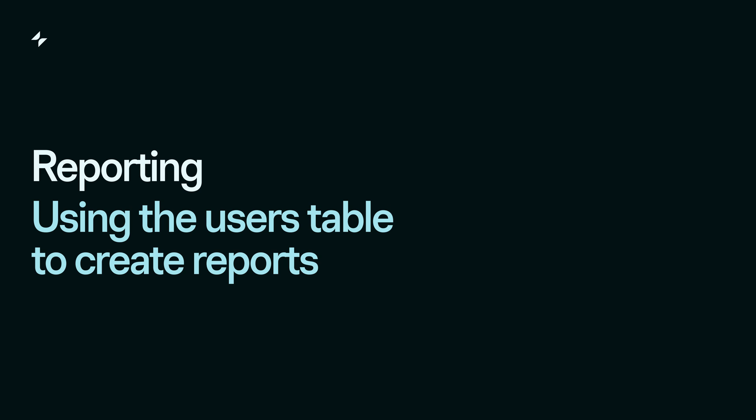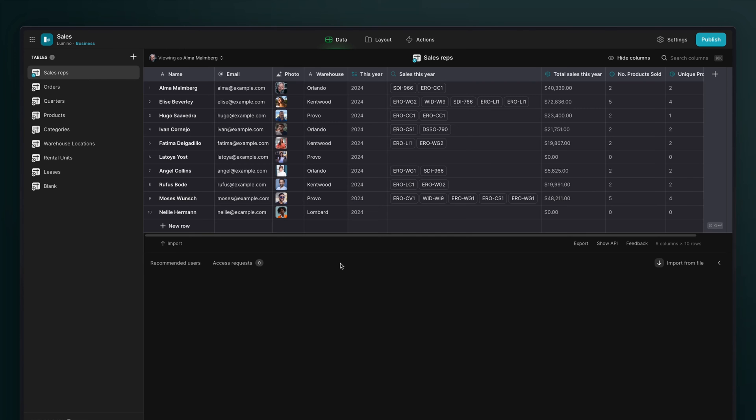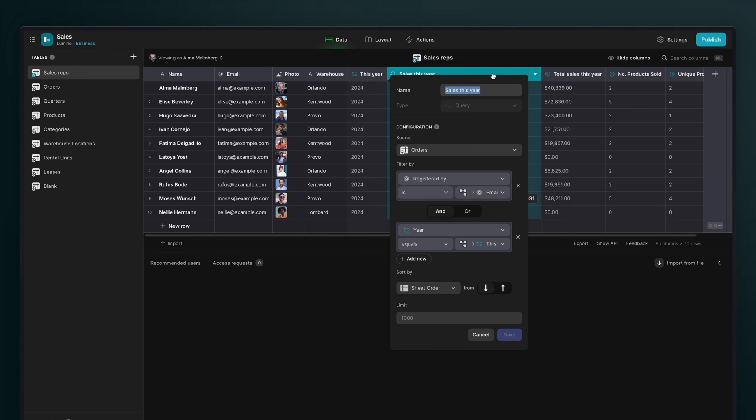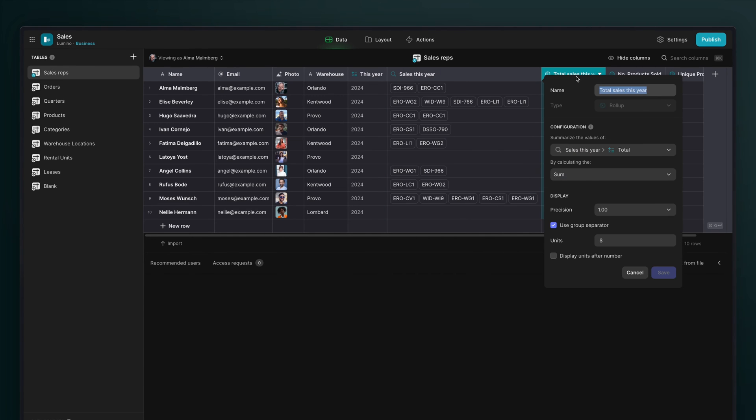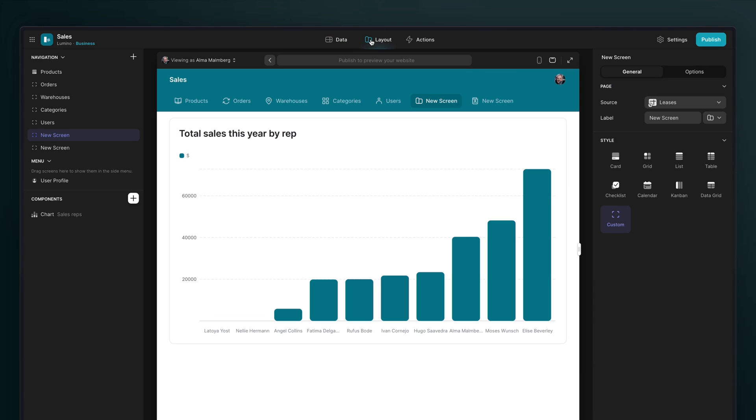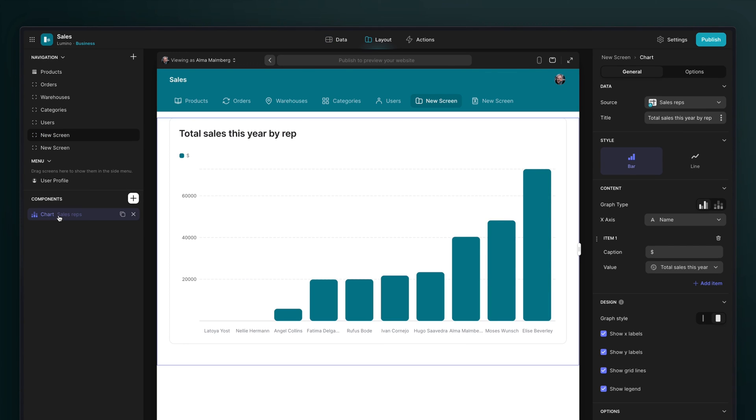The user profiles table can also be used for reporting. In this project, we've changed the user profiles table to represent our app's sales reps, and we have a query column and rollups that pull in all of their sales for this year. Then in our project, we can show a chart that shows the data in that table.